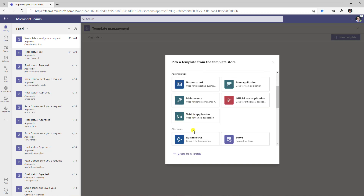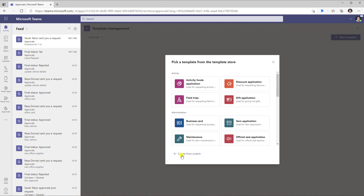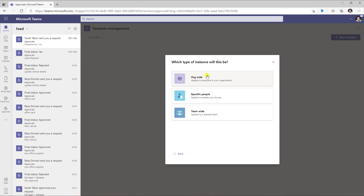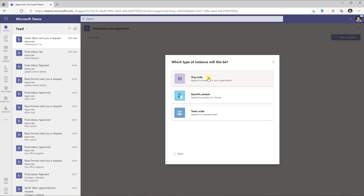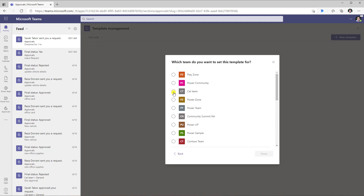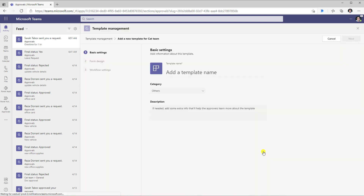You can also create templates from scratch. Right here at the bottom, if I click create from scratch, I need to pick the type of my template. For the org-wide and specific people templates, if I select any of these and click create, a Microsoft team would first get created to which you would be an owner, and you can manage those templates at that specific admin team level. In this case, I'll just pick a team-wide template again and apply it to that same team. Click done.